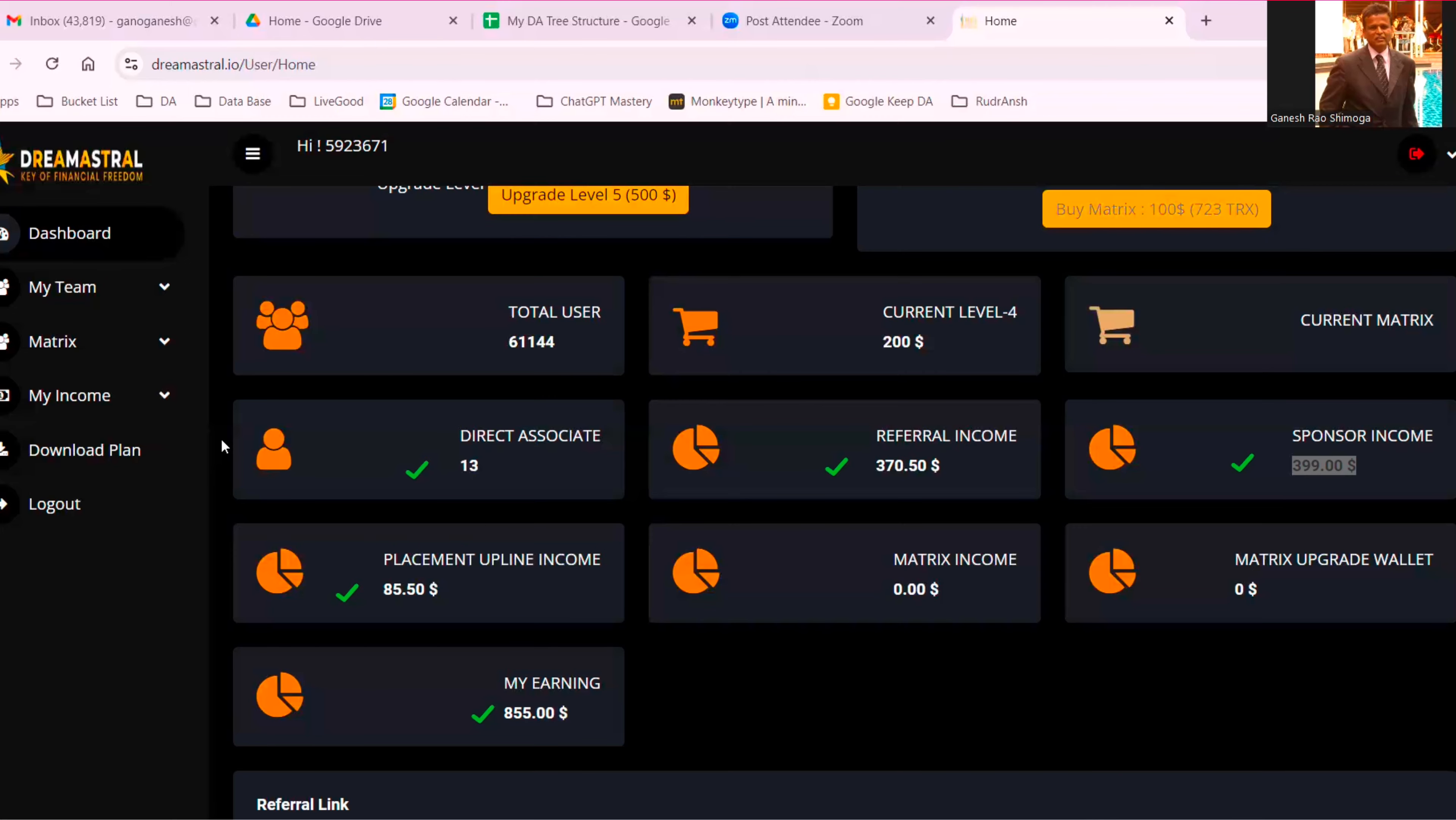So earn money in the most intelligent way, most honest way. This is the most honest way. We can tell them this is a crowdfunding which cannot stop. Many crowdfundings have stopped, but this cannot stop because it's running on the blockchain smart contract.